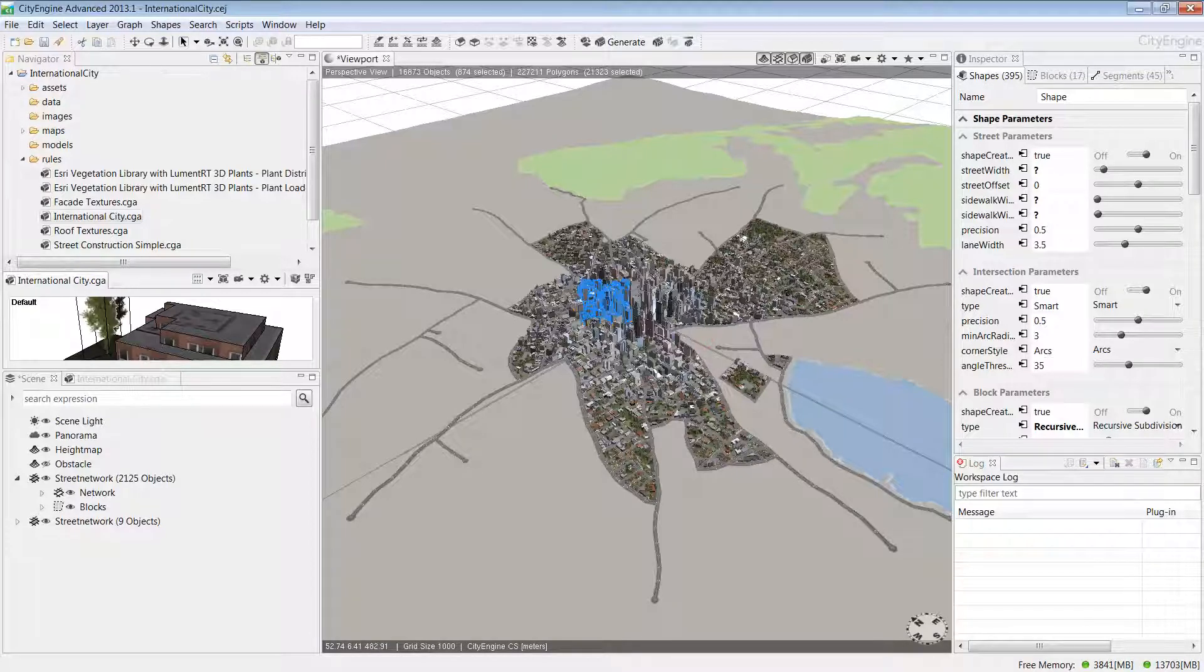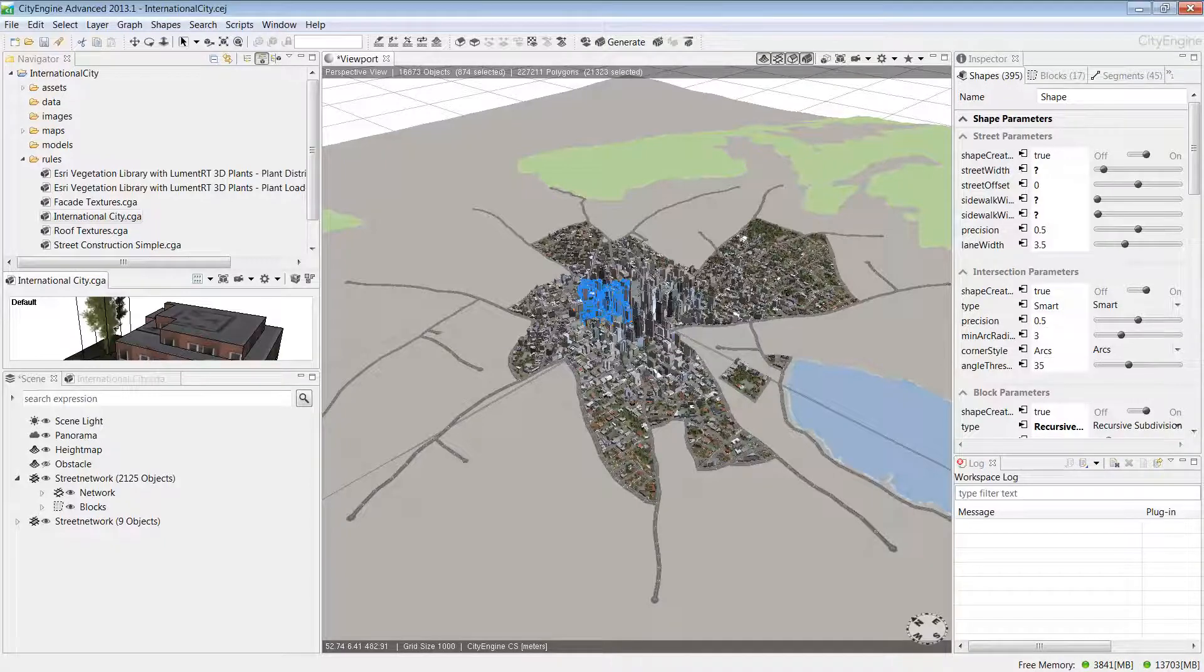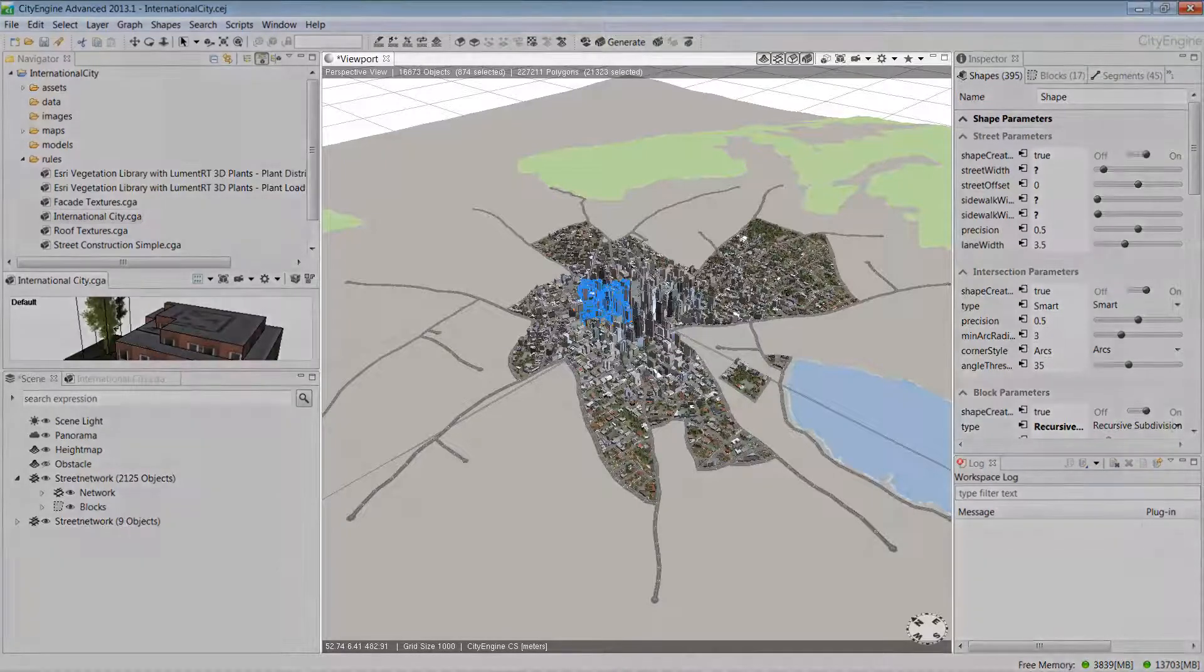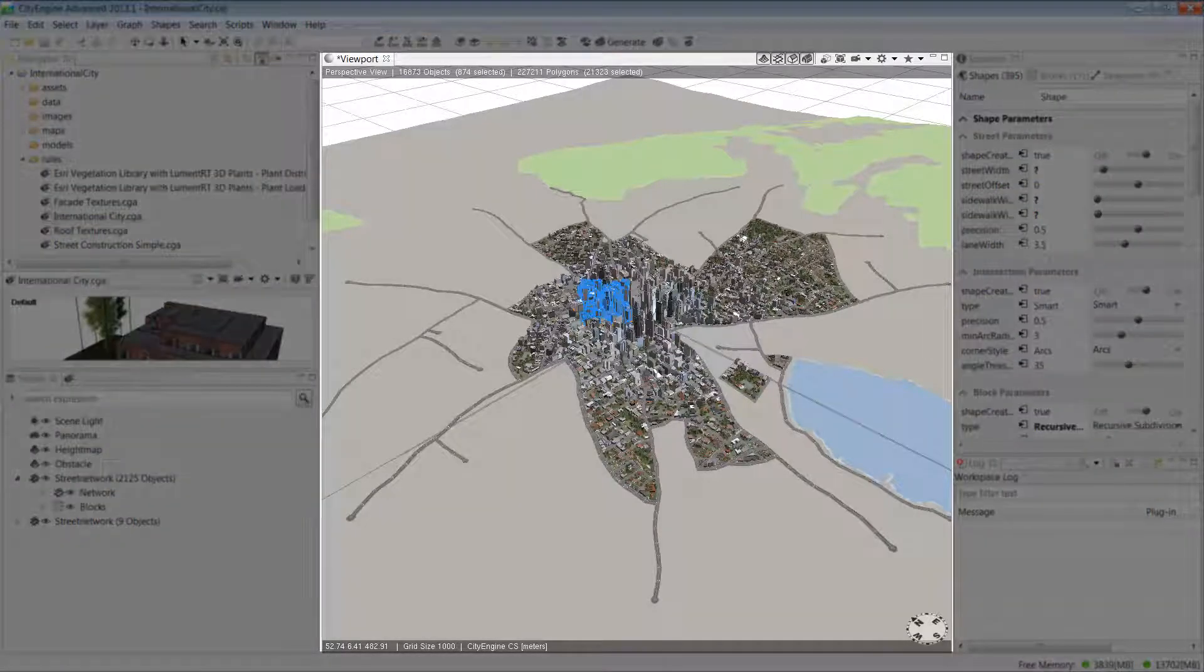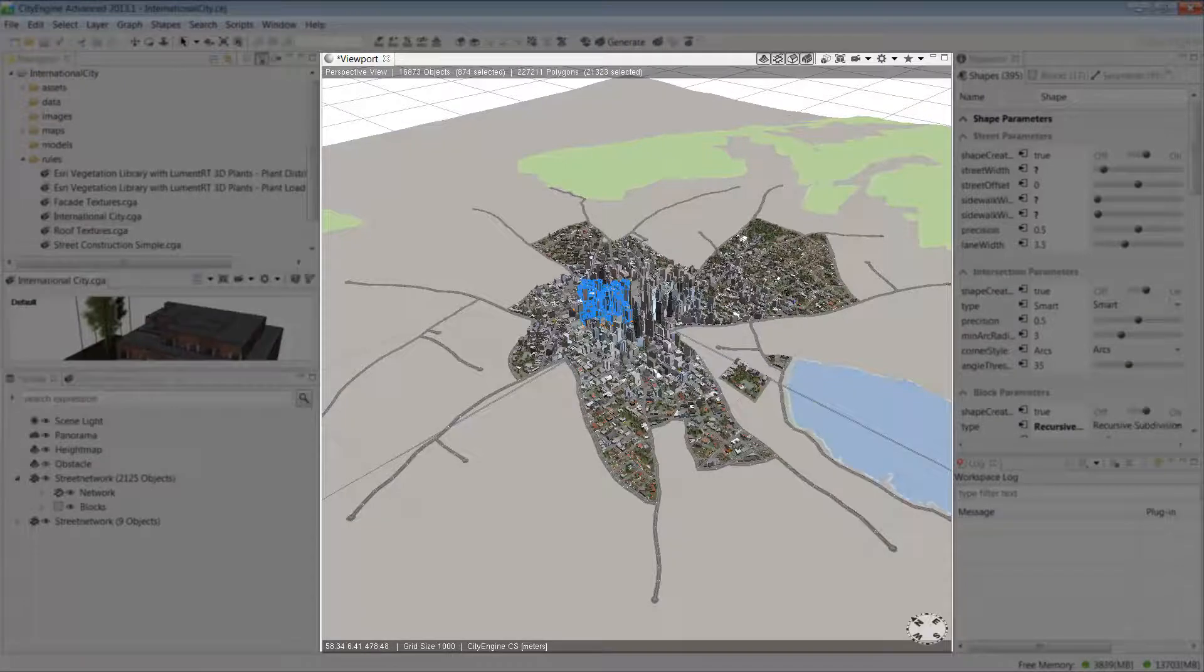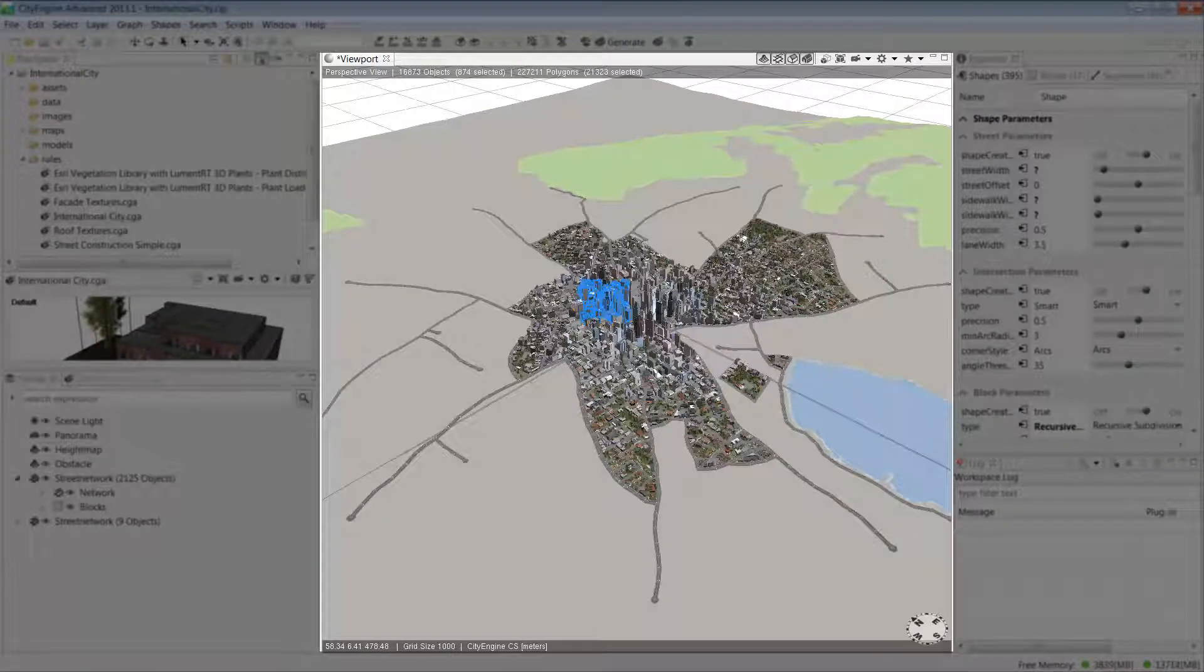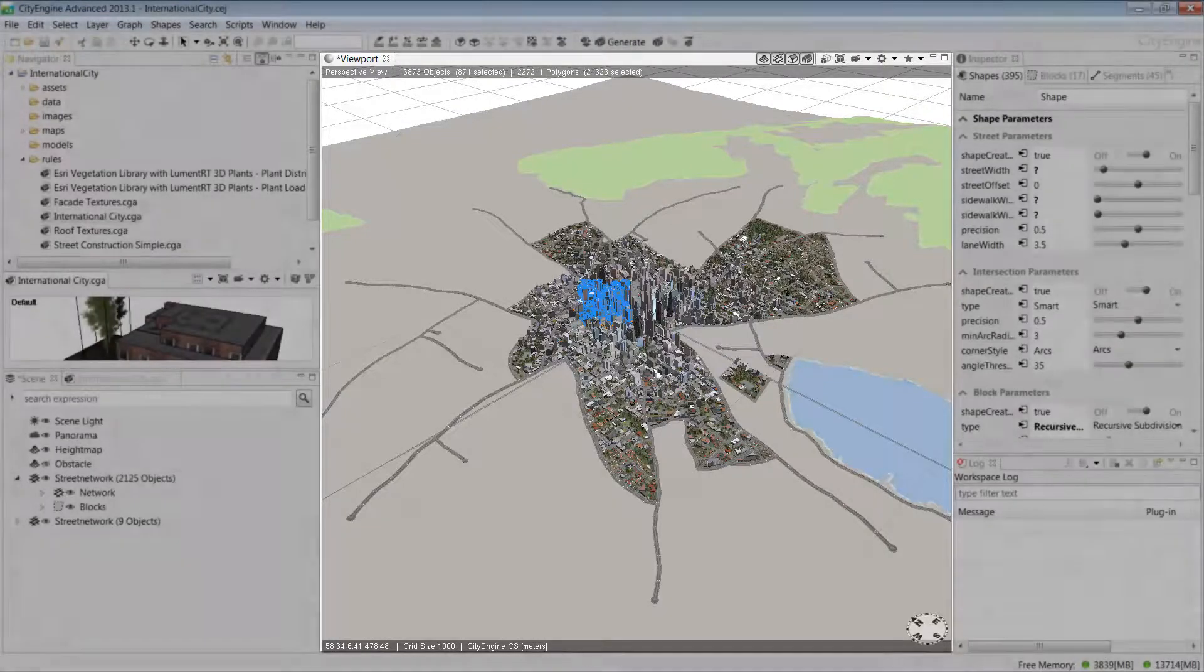Now we have an overview of some of the windows in the user interface. Let's take a look at one of the main windows, which is the 3D viewport. This is where we visualize and interact with the 3D scene, and it's where I'll sketch out the new development.